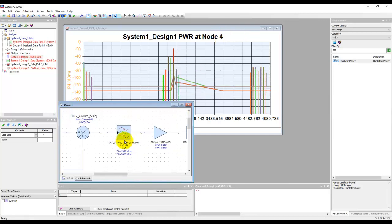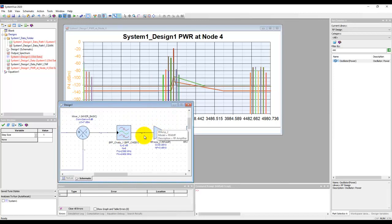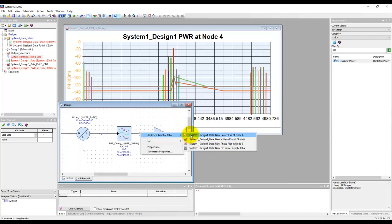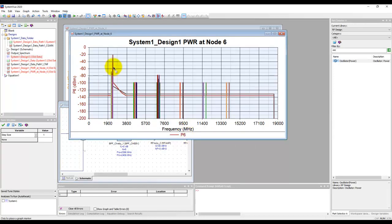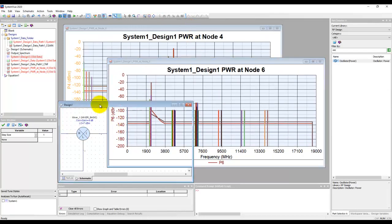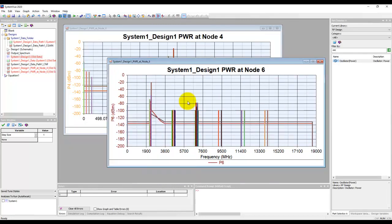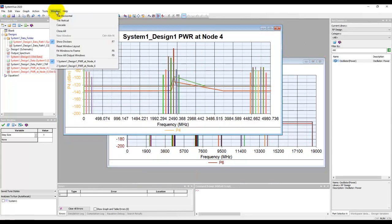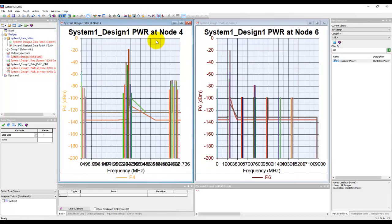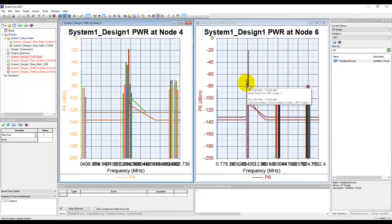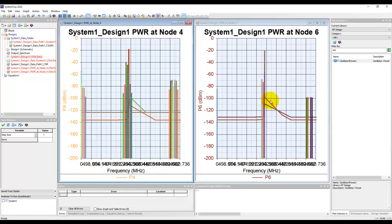If you want to see what impact this filter has on this spectrum, we can simply right-click on this filter node, add a new graph, and add a new power plot. You can put them side by side. Let me close this schematic and tile it vertically. Notice at node 4 and node 6 how the performance is changing because of the filter.